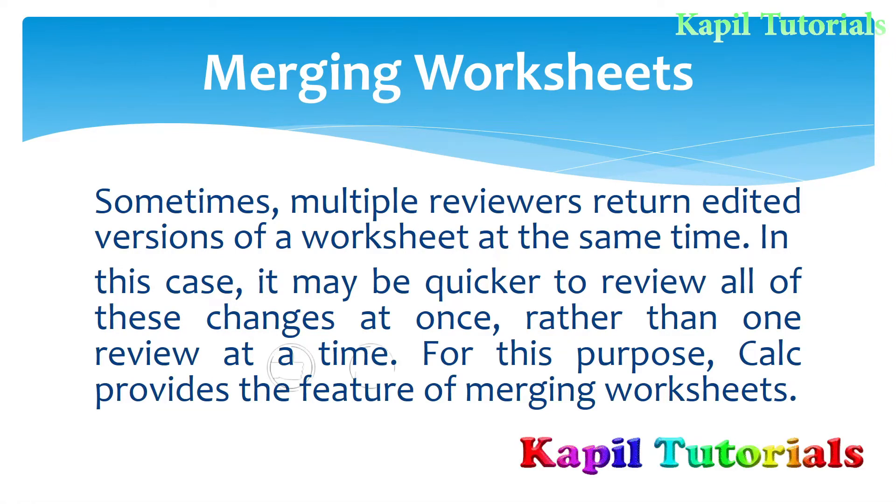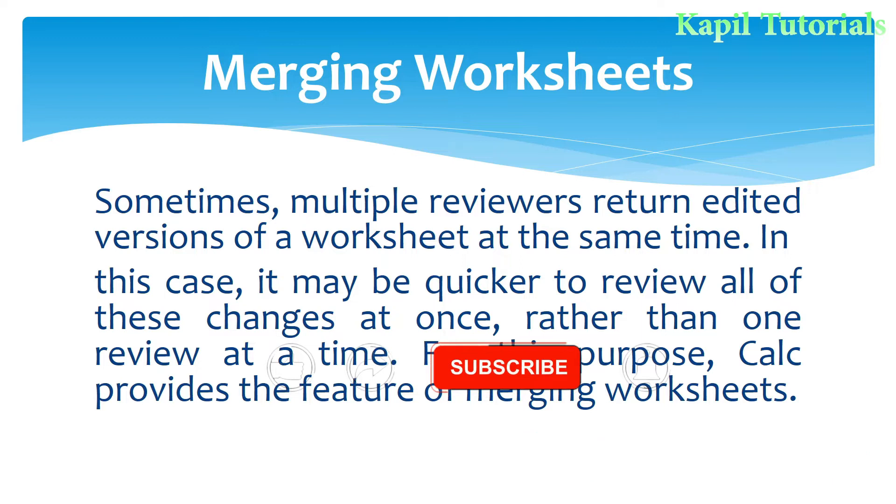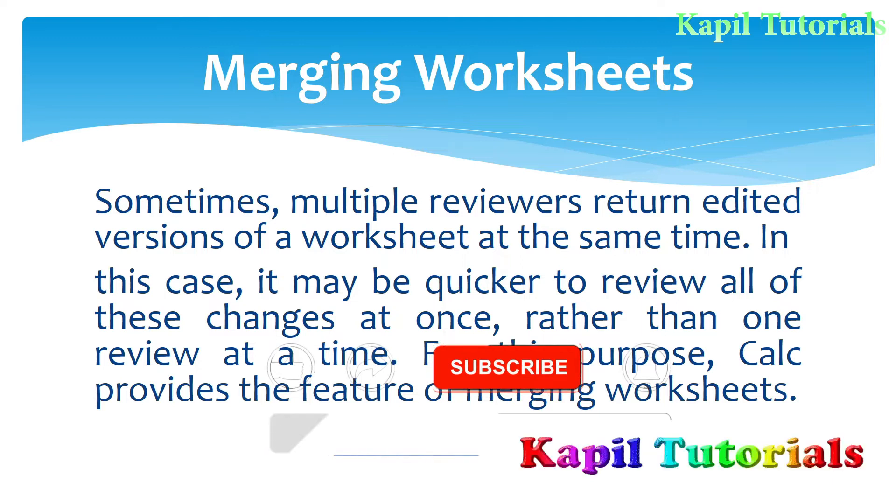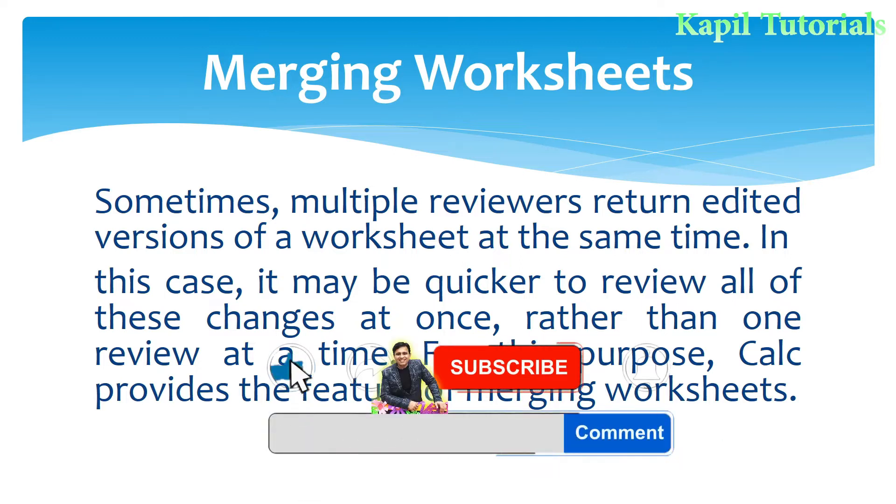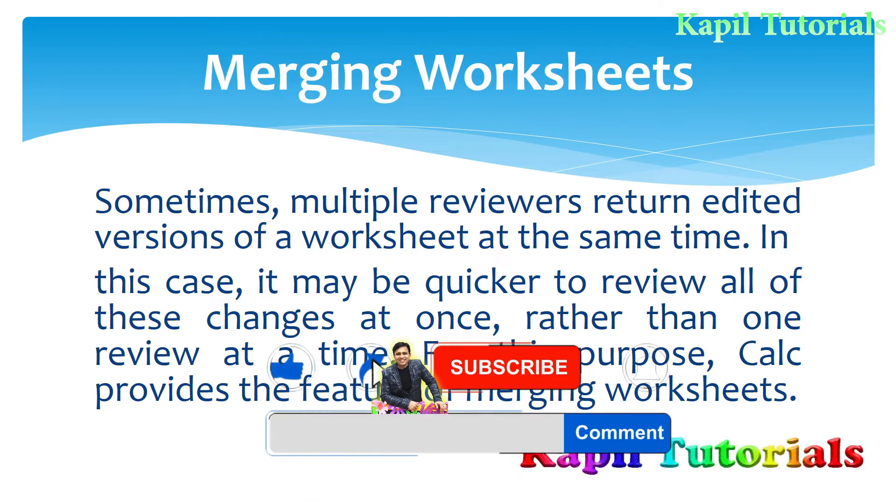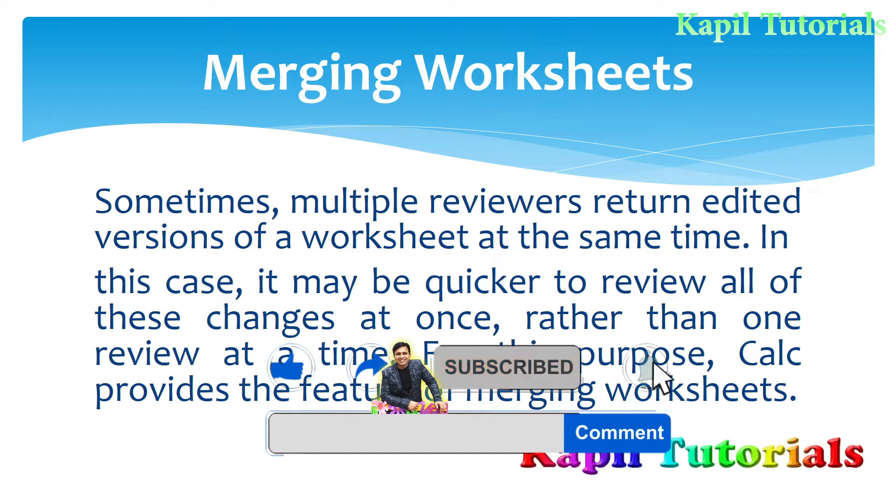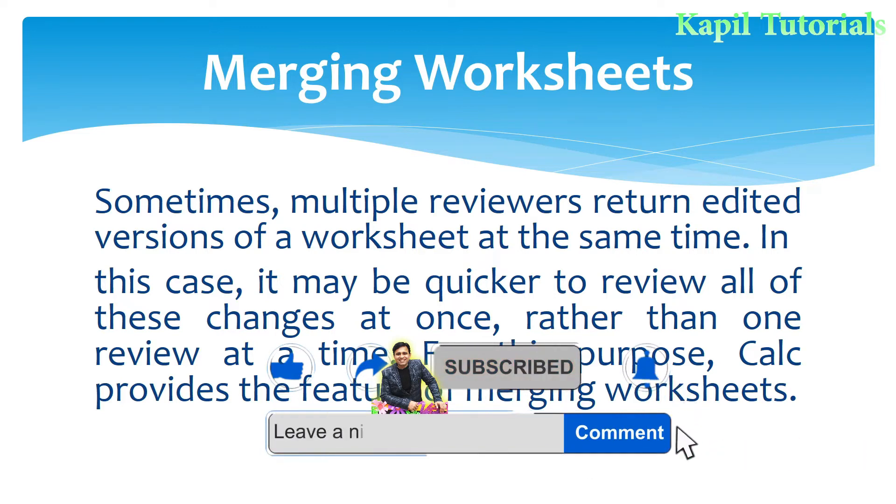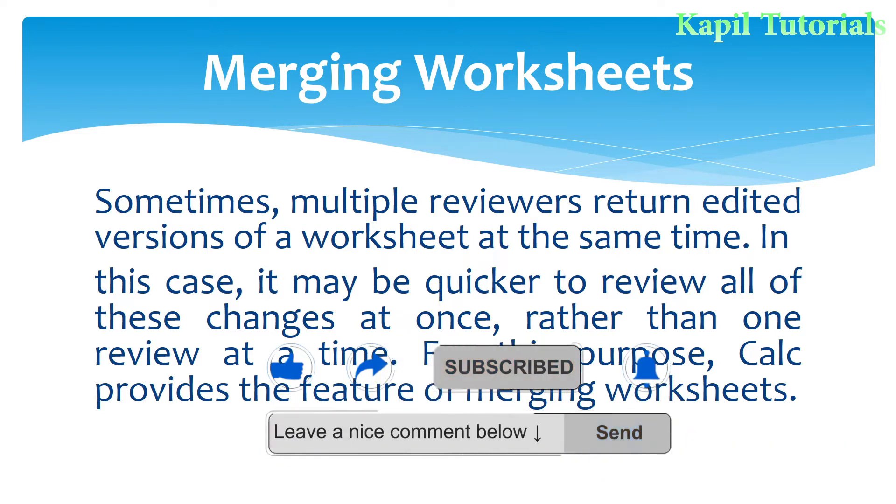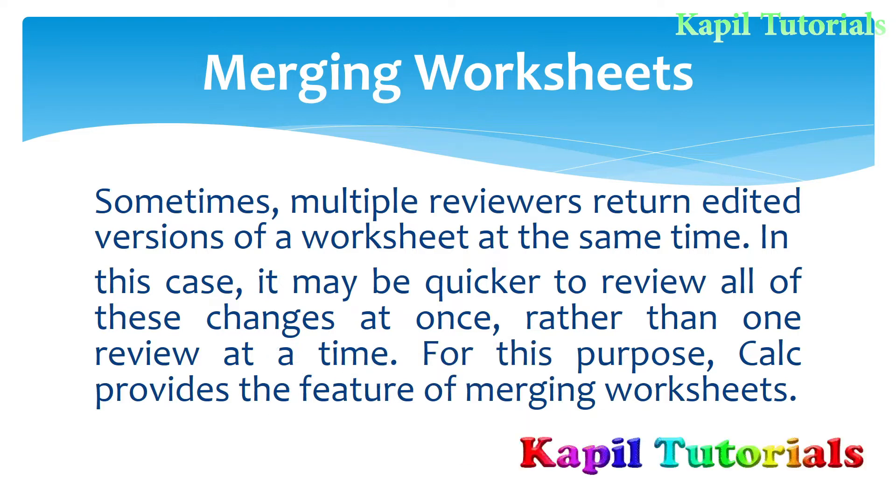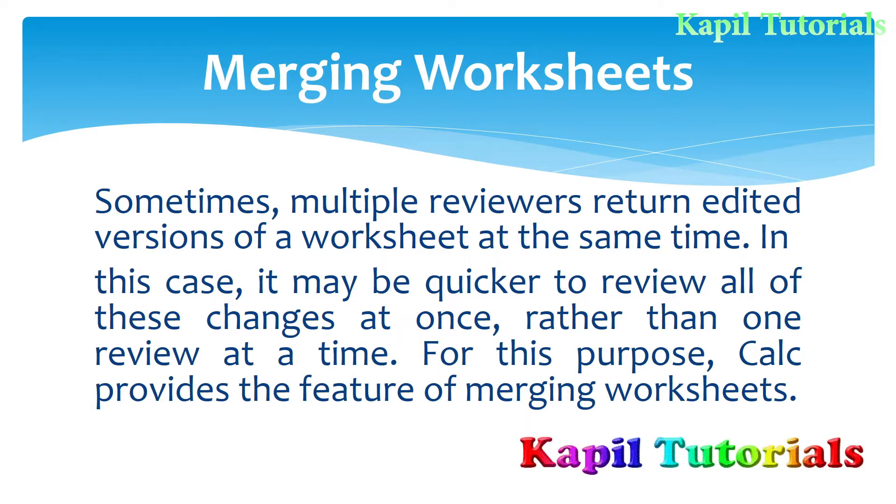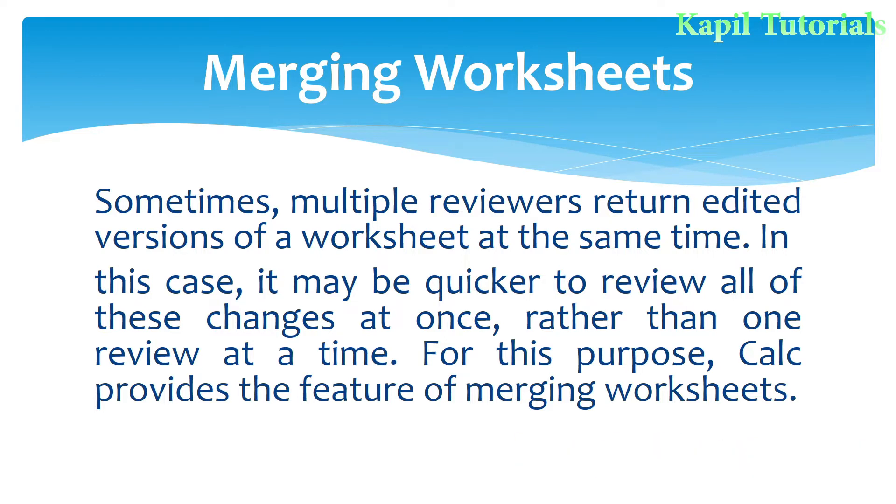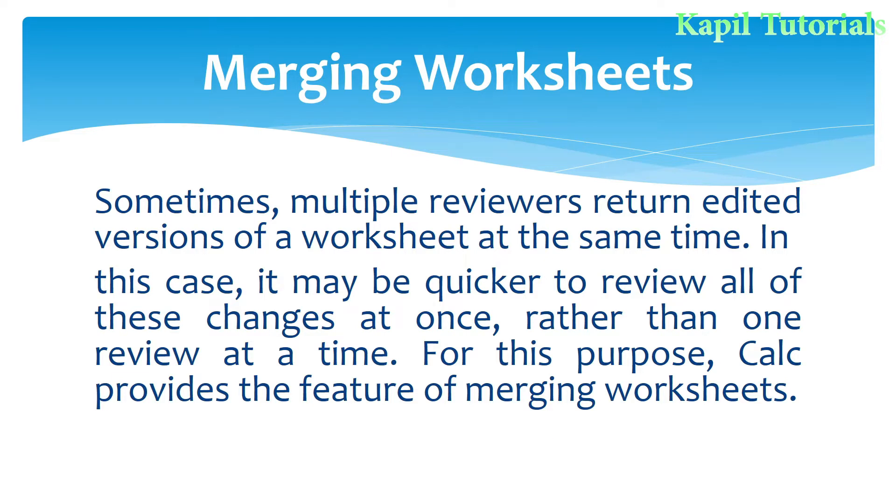Welcome students to my new tutorial. Today's topic is merging worksheets. In my last tutorial, I taught you about record changes, where I showed you how to record changes done by multiple users working on the same worksheet. Today's topic is different, where we can use multiple worksheets.